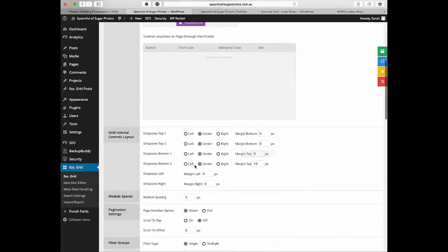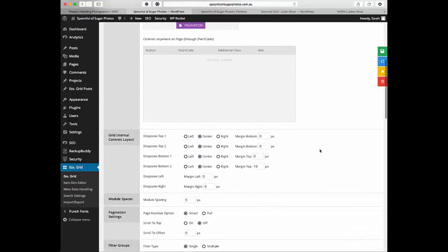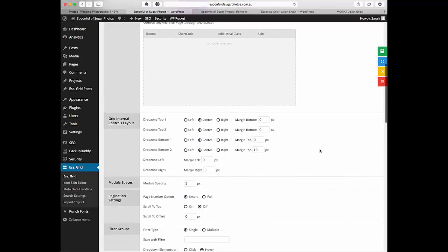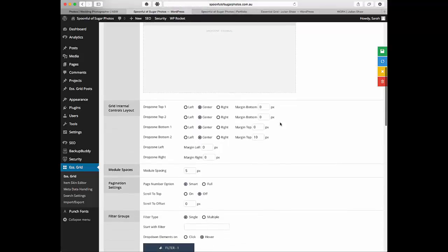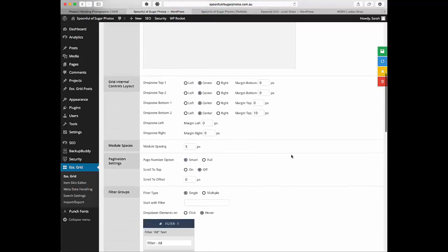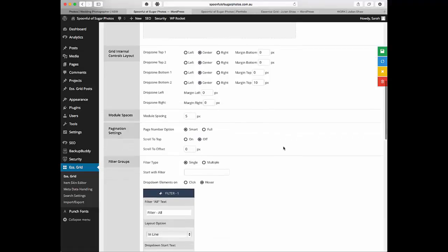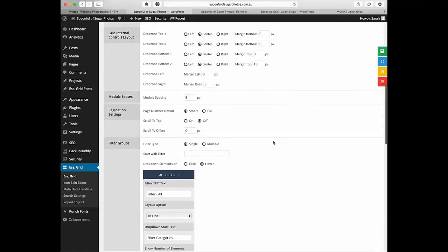Here you can tell it whether you want them to sit at the left or the right. If you're wanting to have it right over on the right or give it some margin, you can do that. It pulls in the five pixels that we did earlier in the settings.